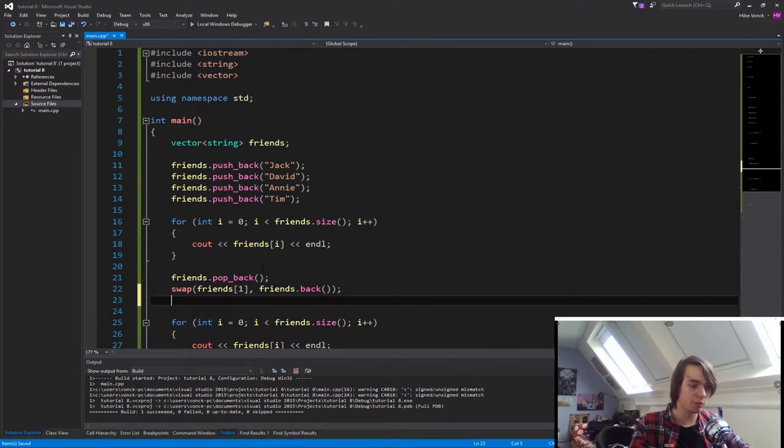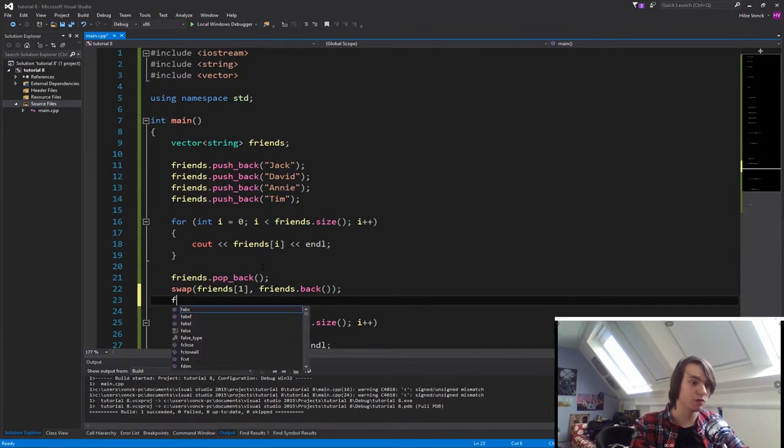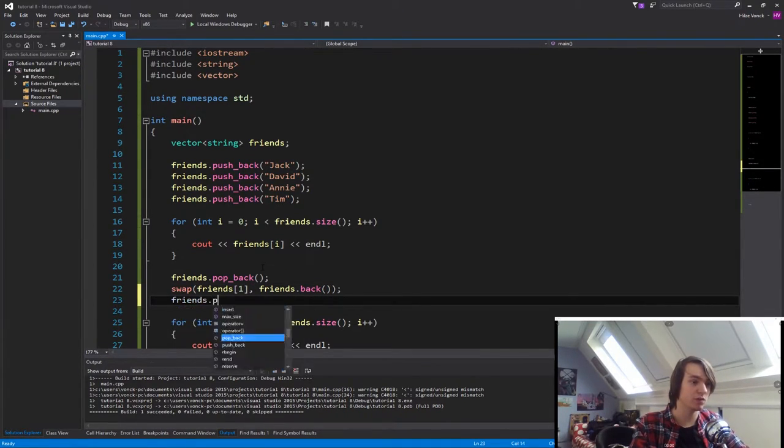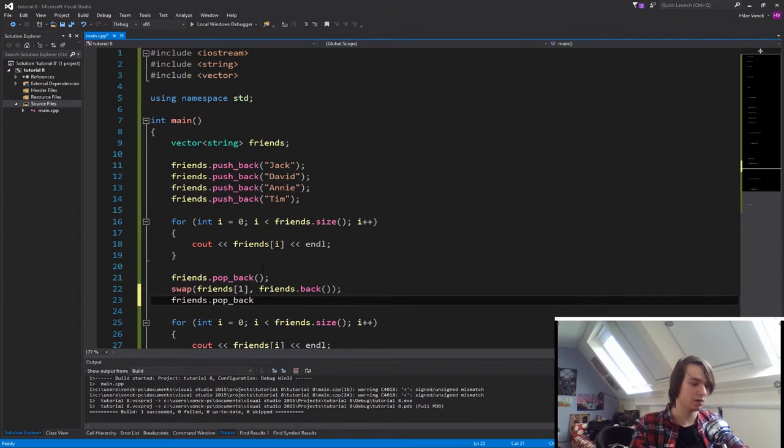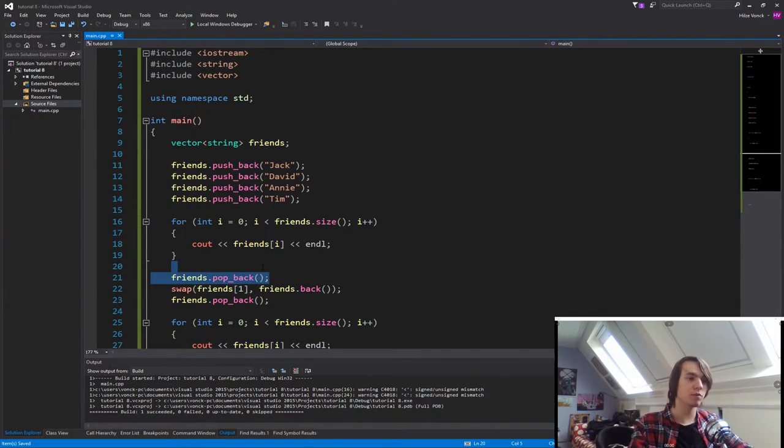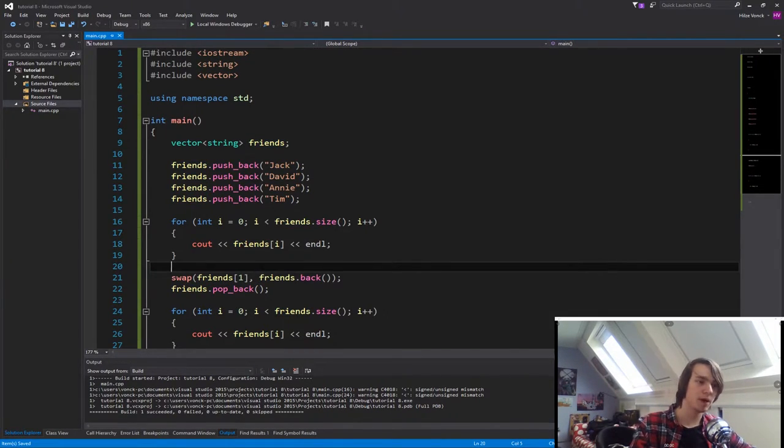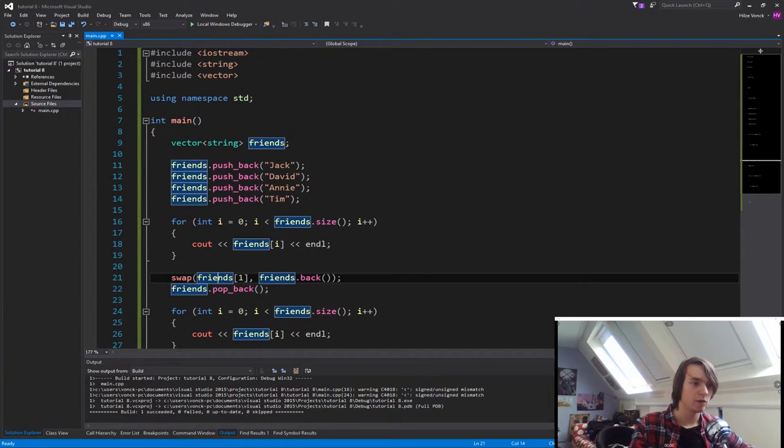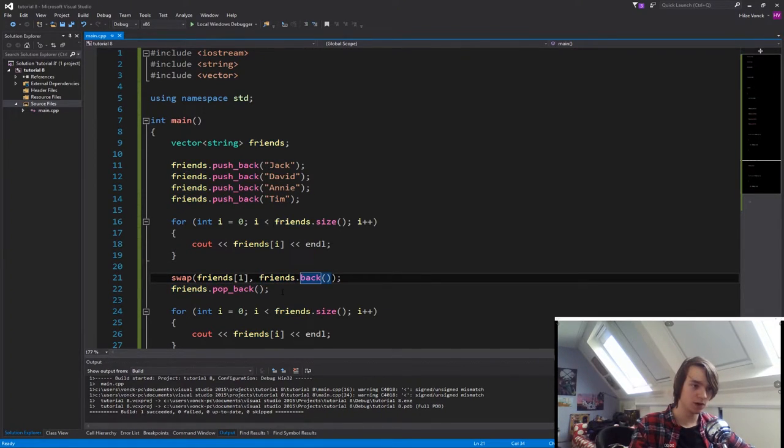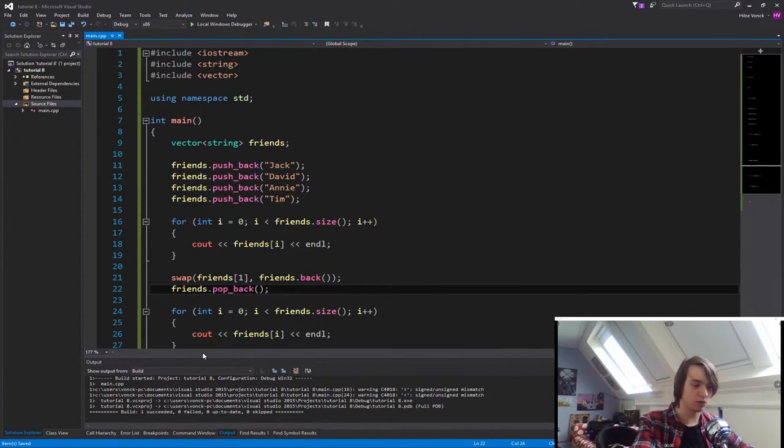Now that we've done that, we can simply just call friends.popback. So if you remove this, friends.popback, and simply keep this swap, friends1 and friends.back, and then called popback,